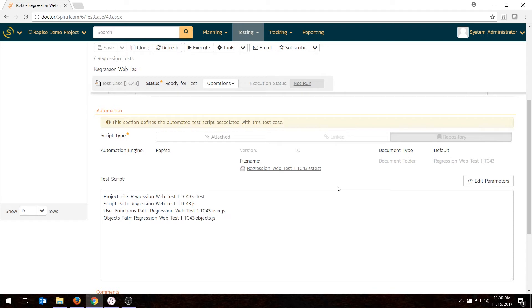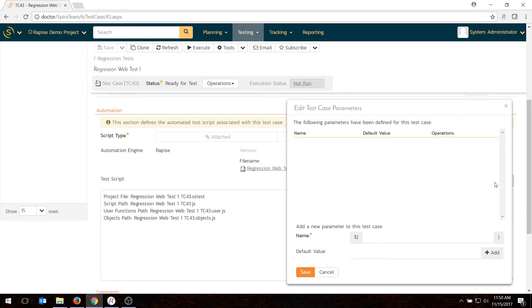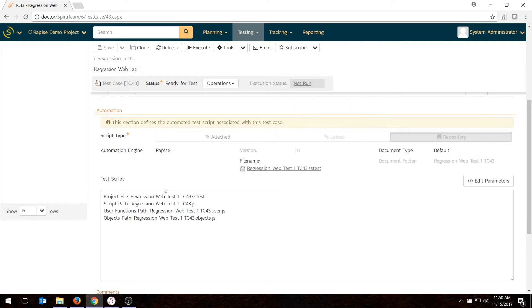If you want to do data-driven testing with parameters, you can also define your parameters and these will get passed to the Rapise test script.